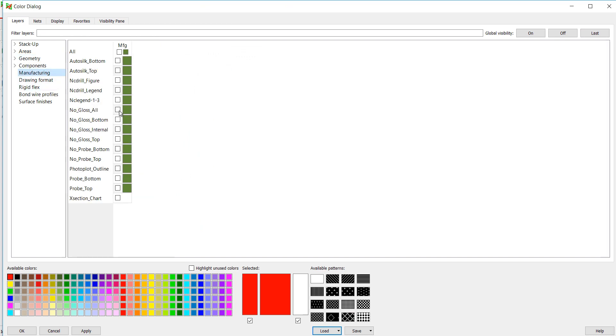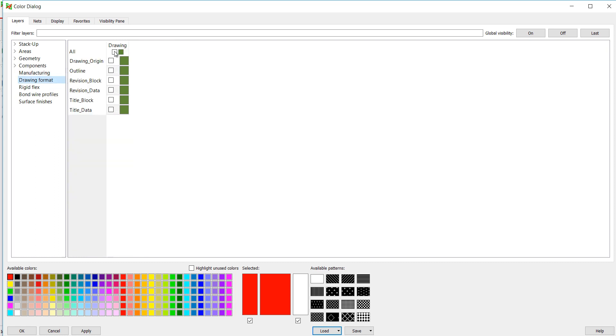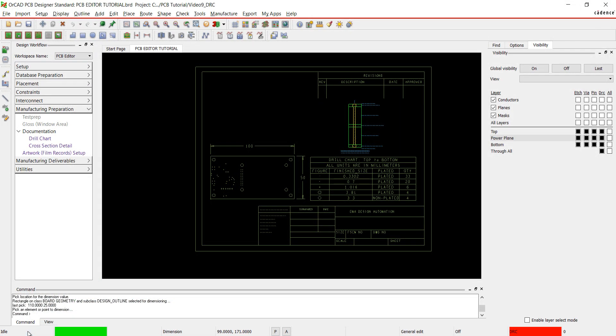In Manufacturing, select NC Legend 1-3 and Cross Section Chart. And in the drawing format, select All. I'm going to close the window.